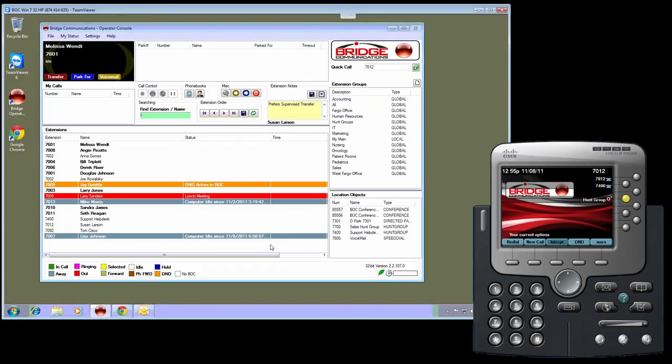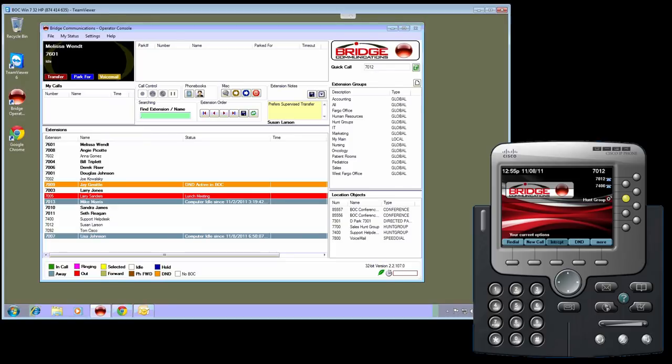This concludes this demonstration of the new Bridge Operator Console phone messages and phone paging features available in version 2.2.